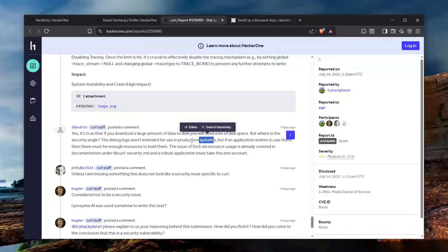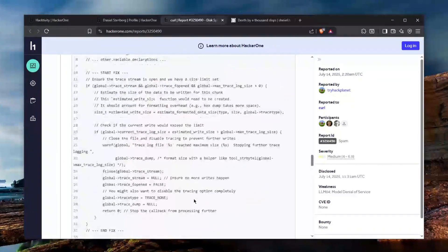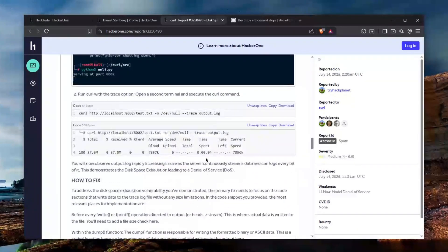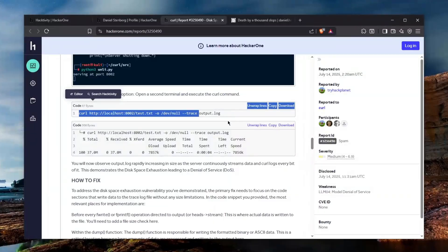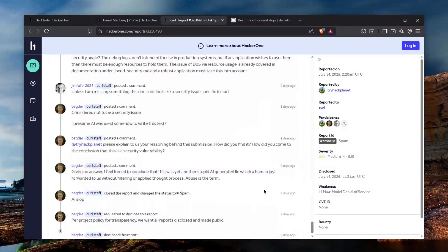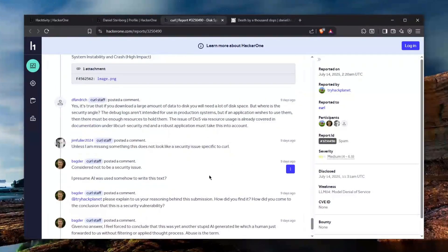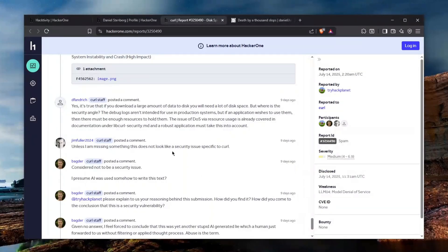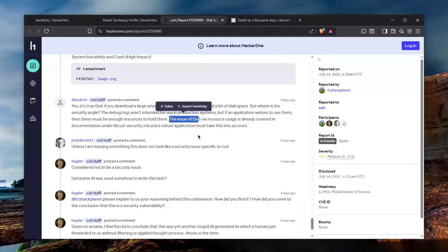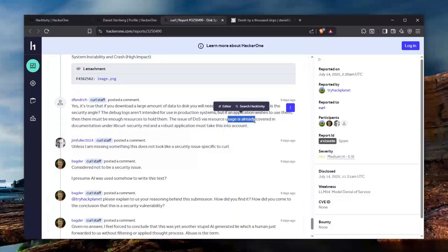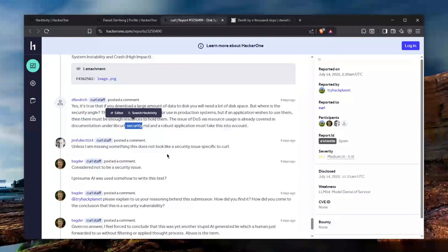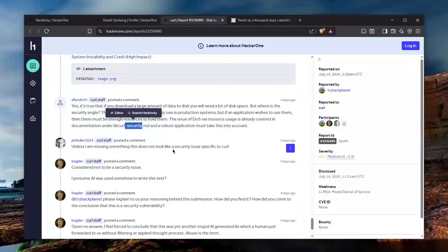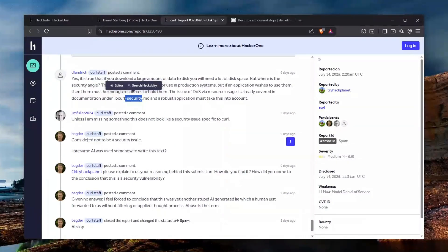The debug logs aren't intended for use in production systems so basically you have to kind of deliberately use this --trace thing and give it an output file and even if you want to do that you must understand that there is enough sufficient space to hold all of the resources which might come from this task. Apparently the issue of DOS via resource usage is already covered in documentation under libcurl security.md.